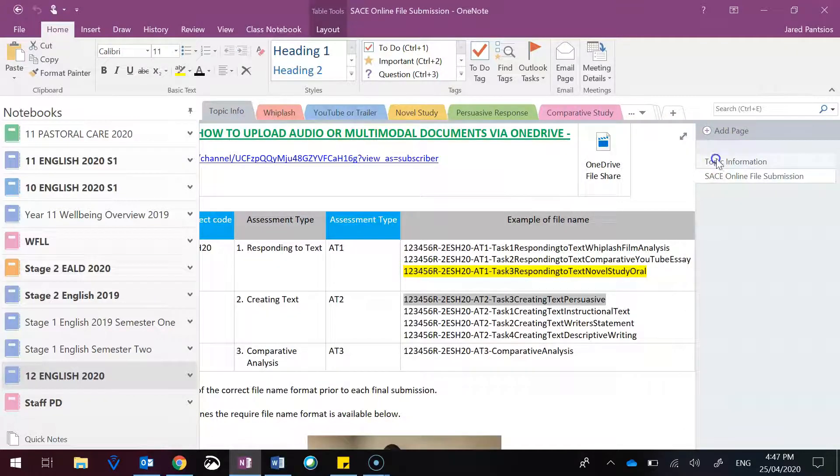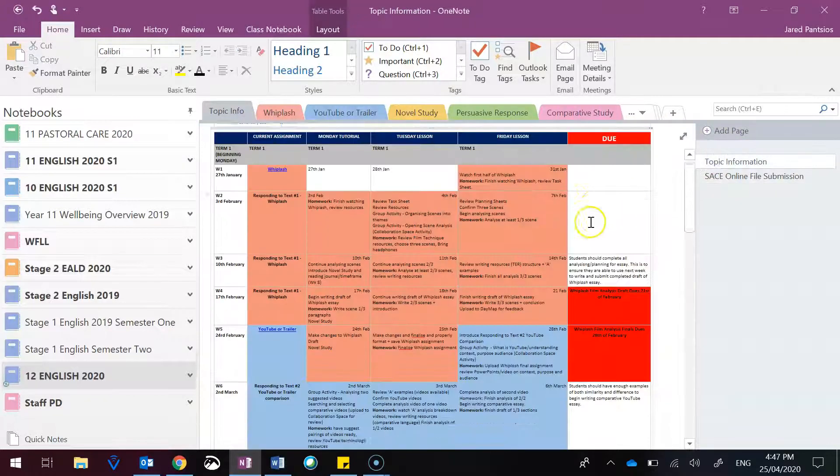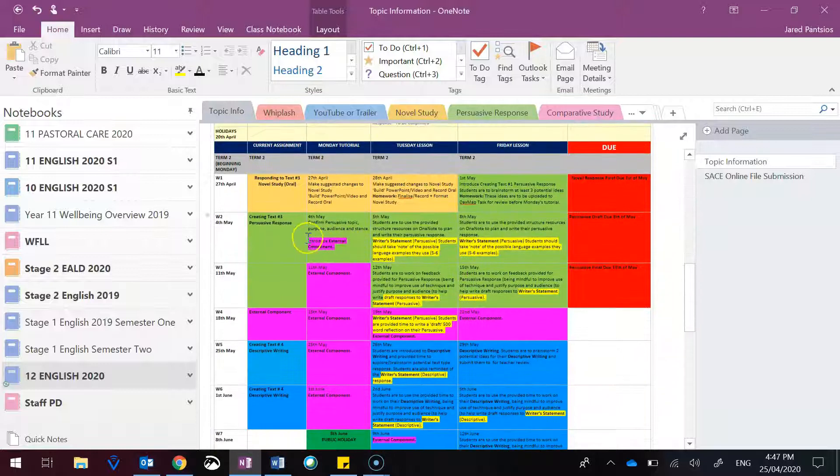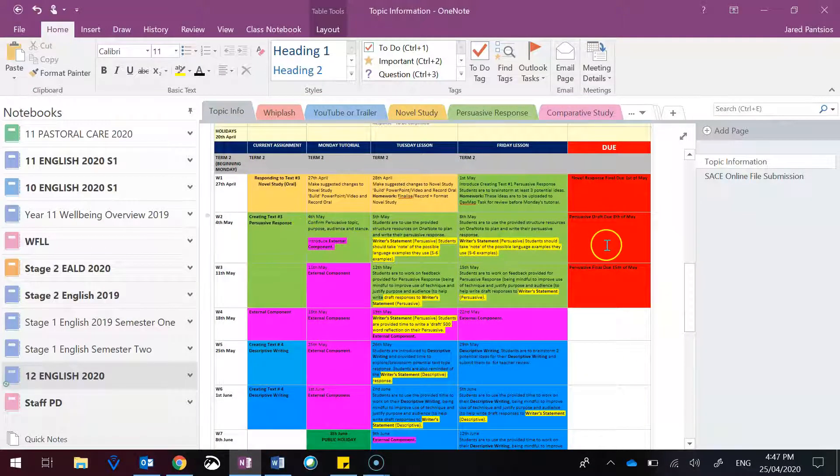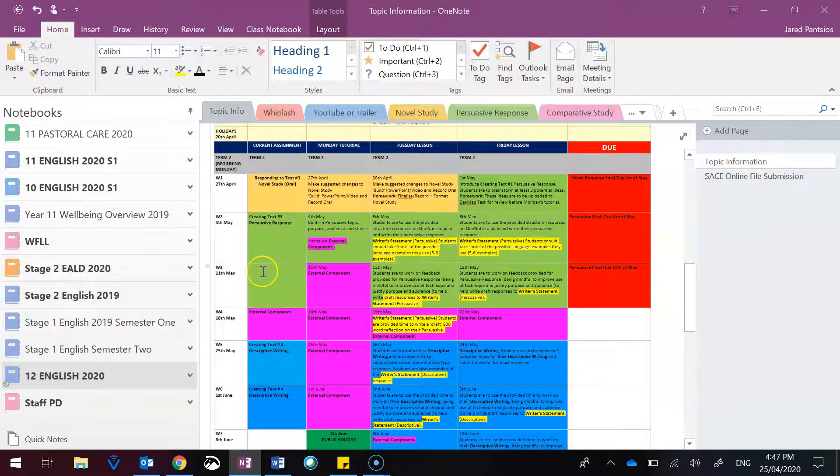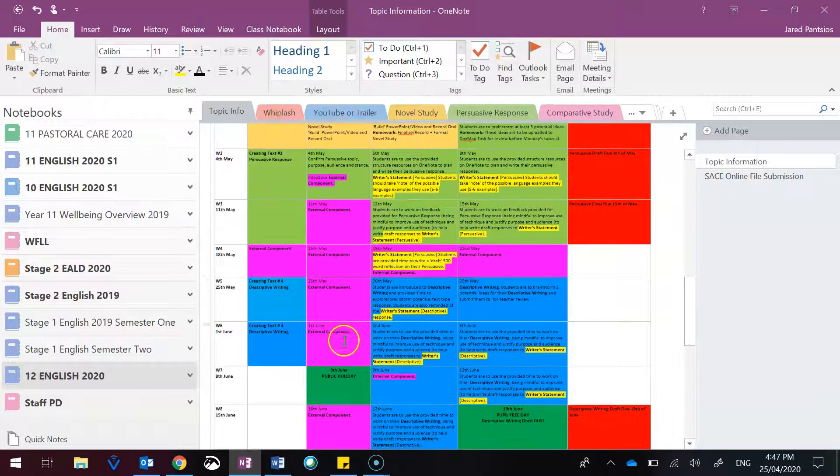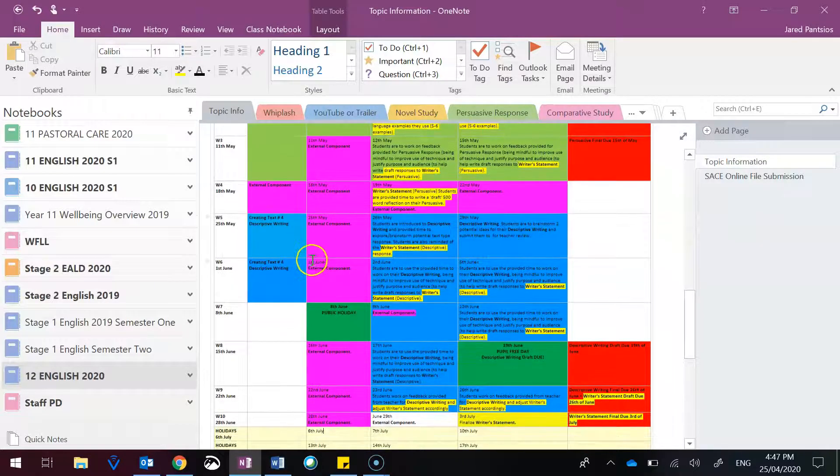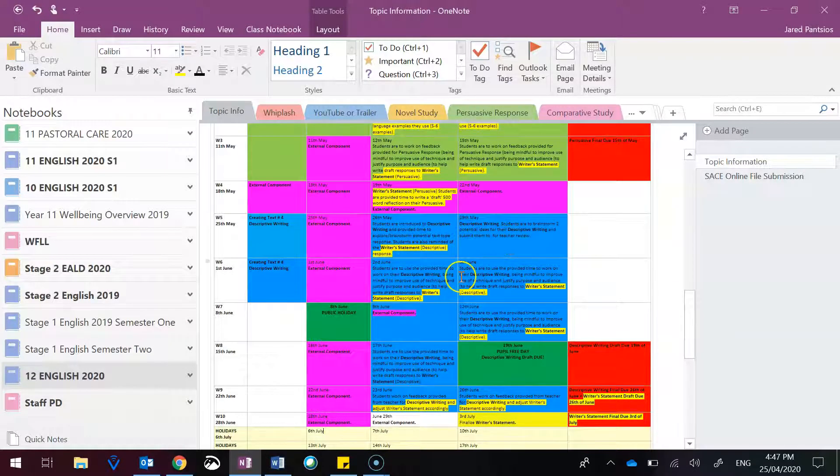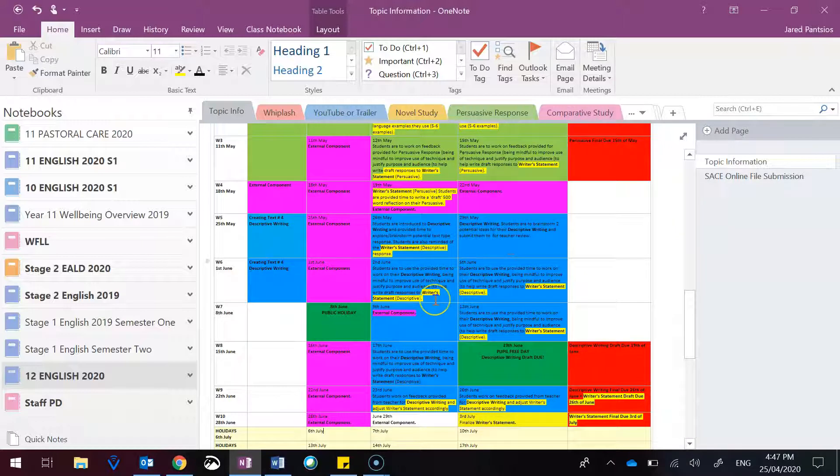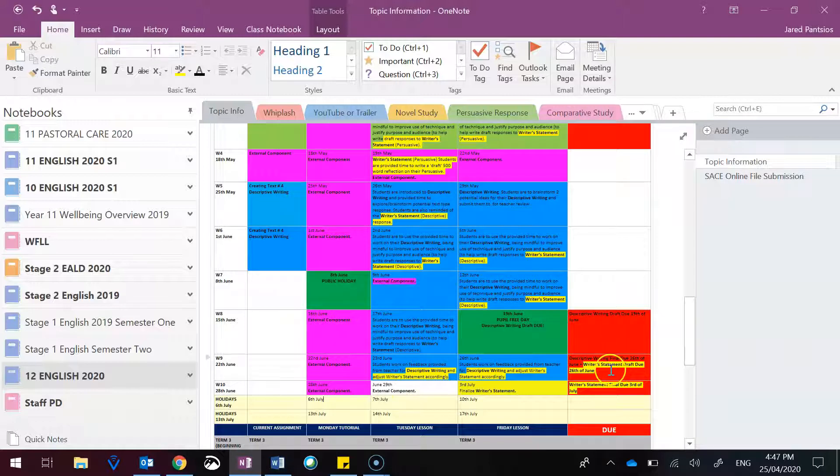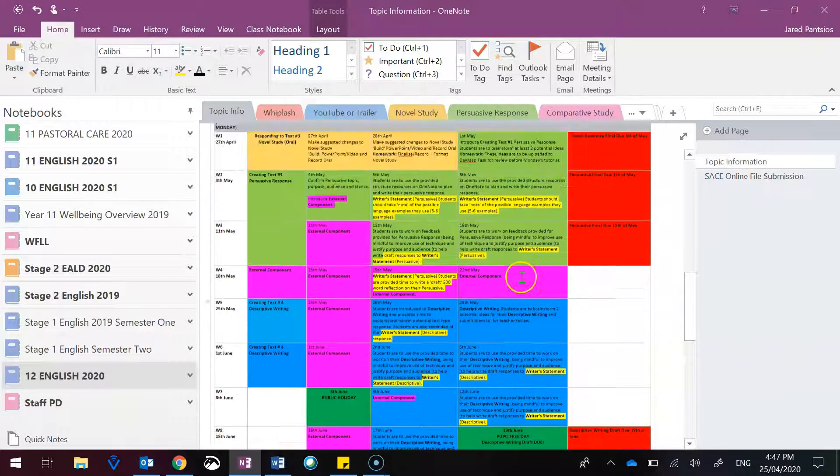Now is your time to make it count, being mindful of the writer's statement that you will work on somewhat in unison over the next few weeks. As you go ahead and write your persuasive response, we address the external component, which is the pink brainstorm ideas and comparisons. Then focus on the descriptive writing task, where you then write the second half of your writer's statement to make sure that the writer's statement draft is submitted with your description in week nine.